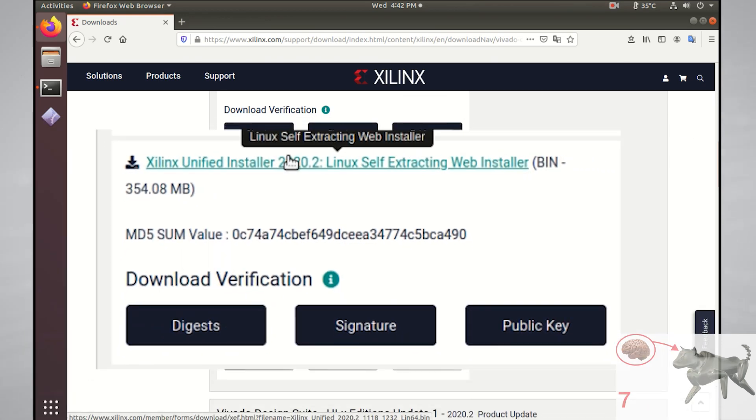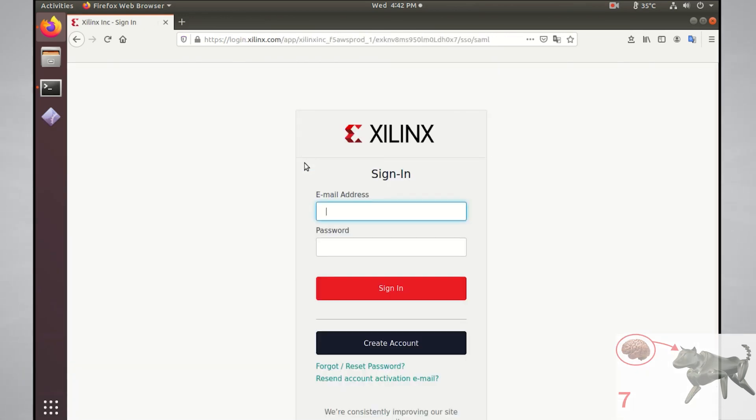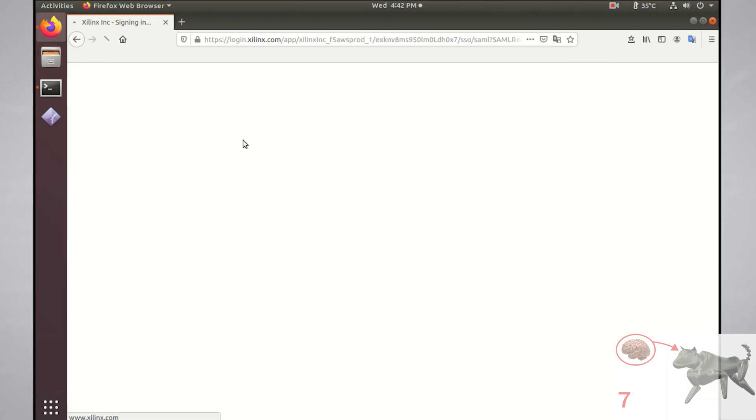Xilinx will ask you for a login before you can download anything, so make sure that you create an account with them first with the create account button below. I already created an account, so I'm just going to log in.